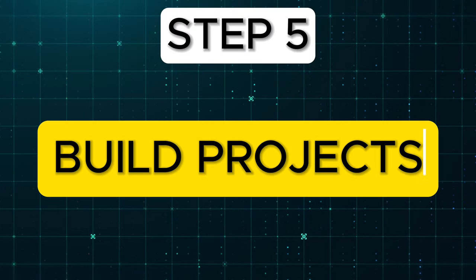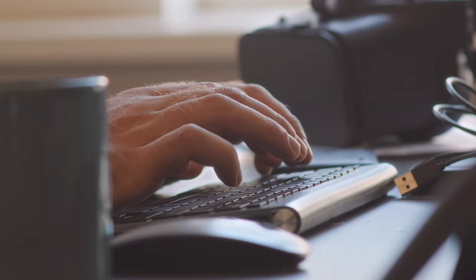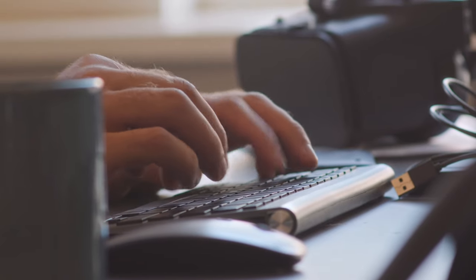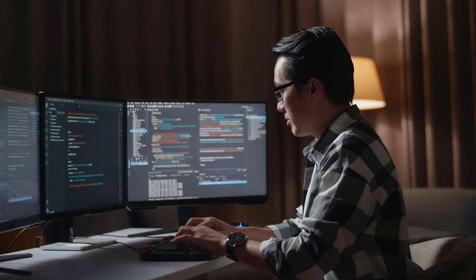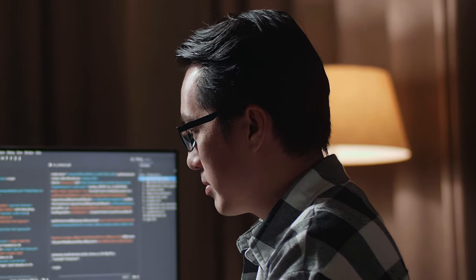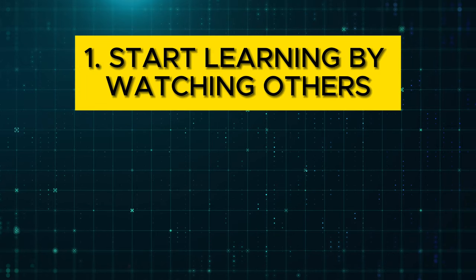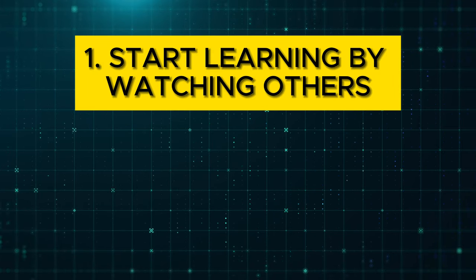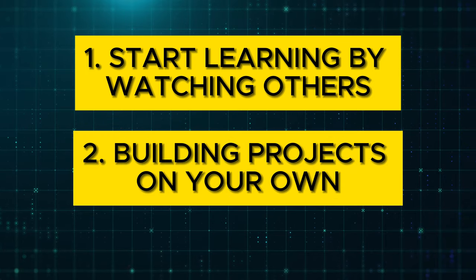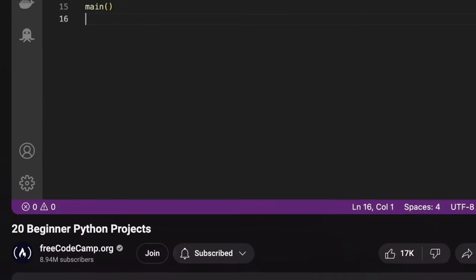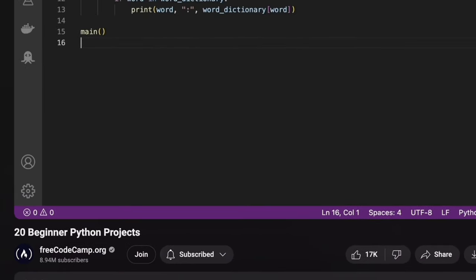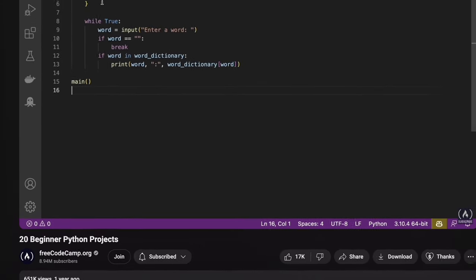Step 5: Build Projects. One of the best ways to improve your coding skills is by building projects. This approach helps you understand how to create software from scratch and teaches you various libraries and frameworks that you wouldn't otherwise learn. There are two stages when it comes to building projects. First, you start learning to build projects by watching others. And second, building projects on your own.